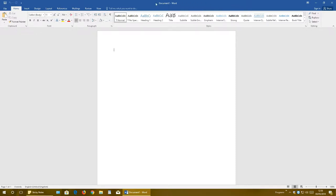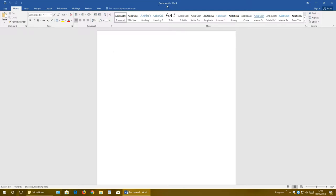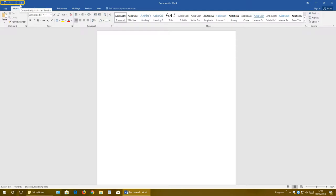Up here is the title bar, which contains the file name of your document. In my case it's Document One. In your case, most likely it will be some different name. Then here is the Quick Access Toolbar, which has only a few buttons. Let's say we type hello world.